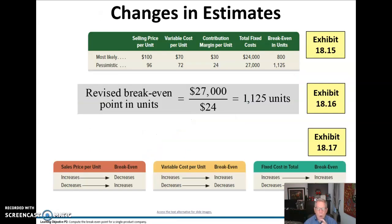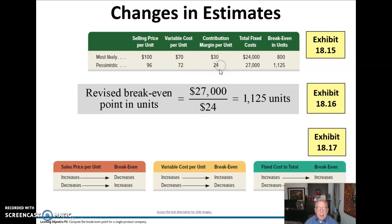Now we're going to look at a pessimistic scenario compared to the most likely scenario. Under the pessimistic forecast, our selling price per unit is $96 and our variable cost is $72, so our contribution margin per unit is not going to be nearly as good. We take $27,000 of fixed cost and divide by the new contribution margin per unit, and it will now take 1,125 units to break even if the pessimistic scenario transpires.